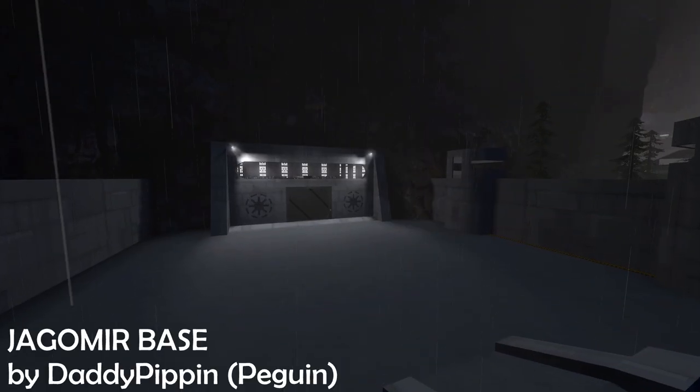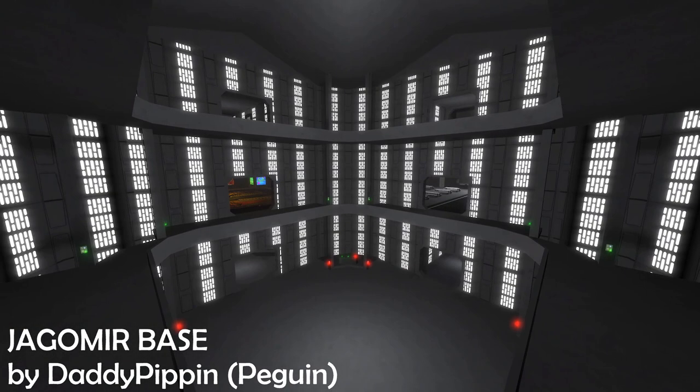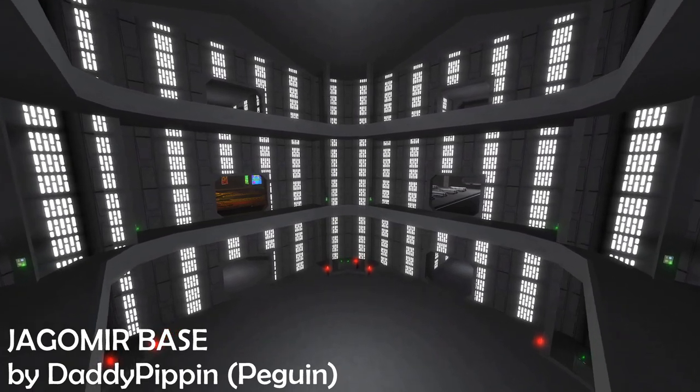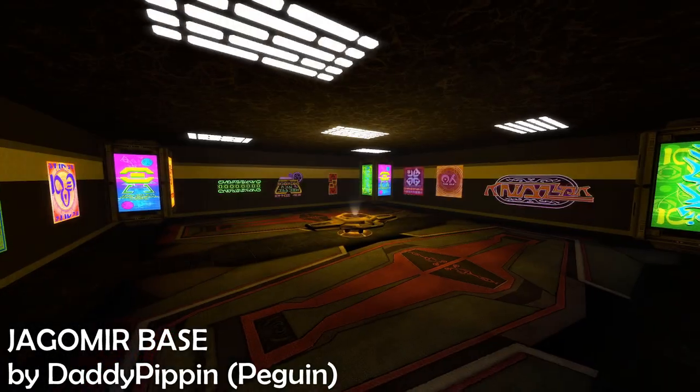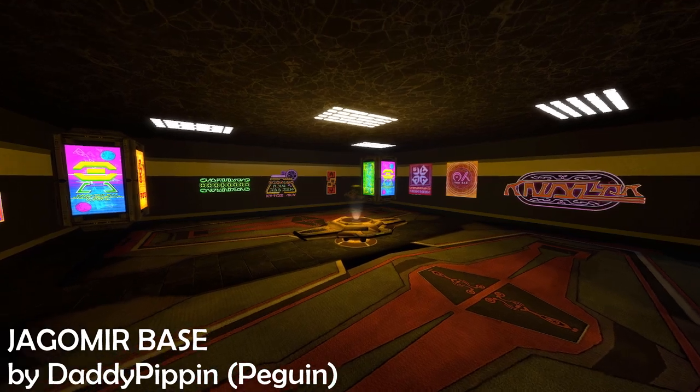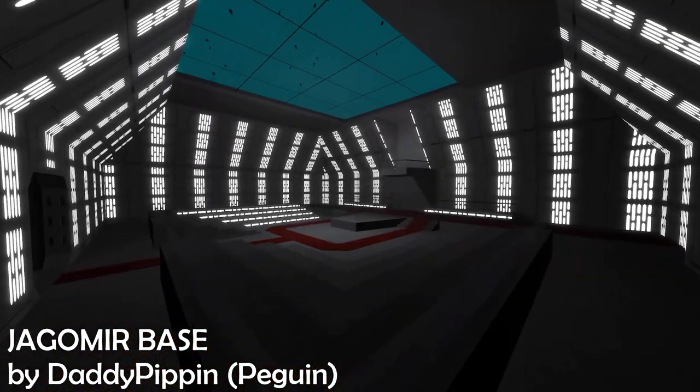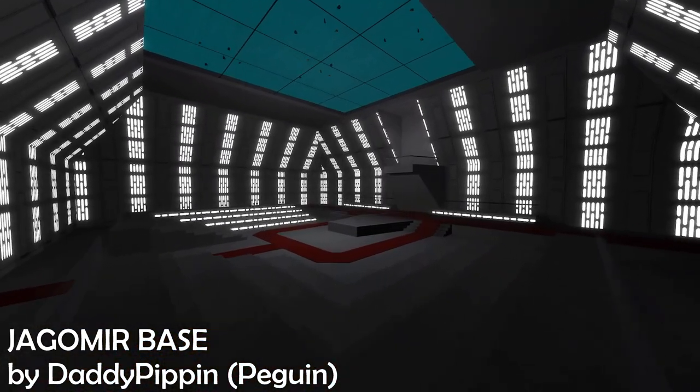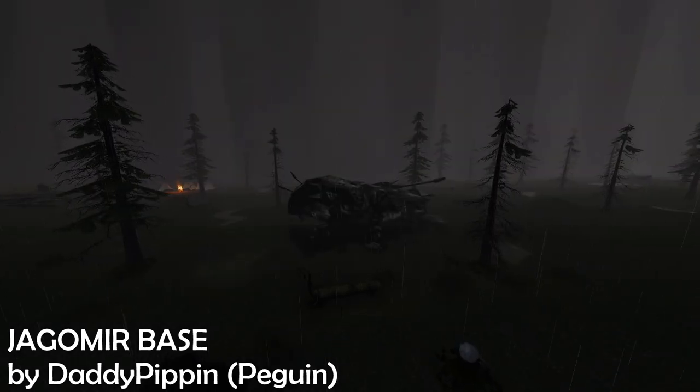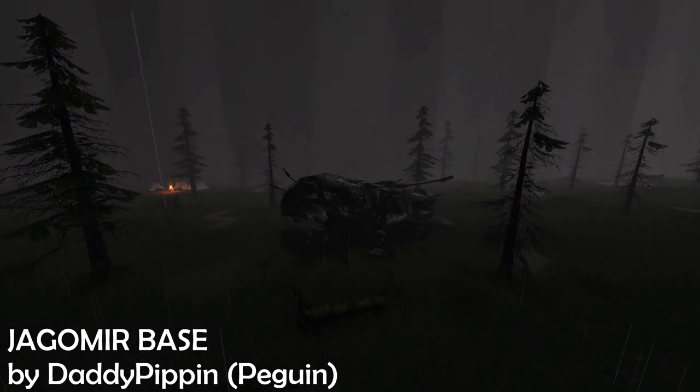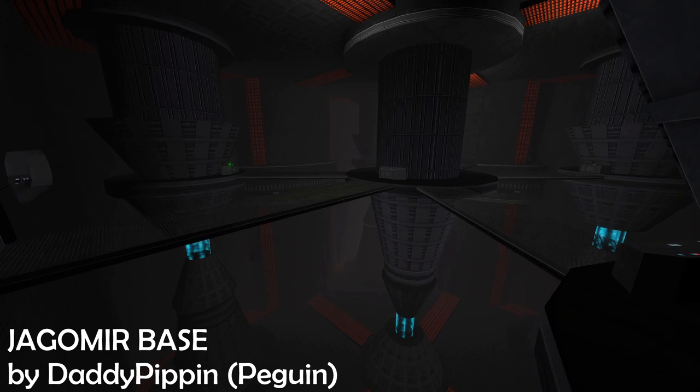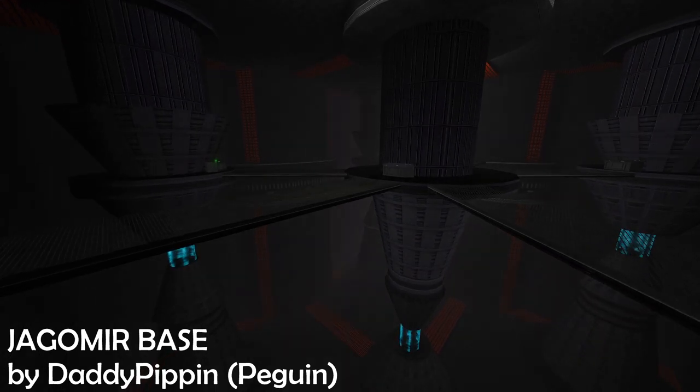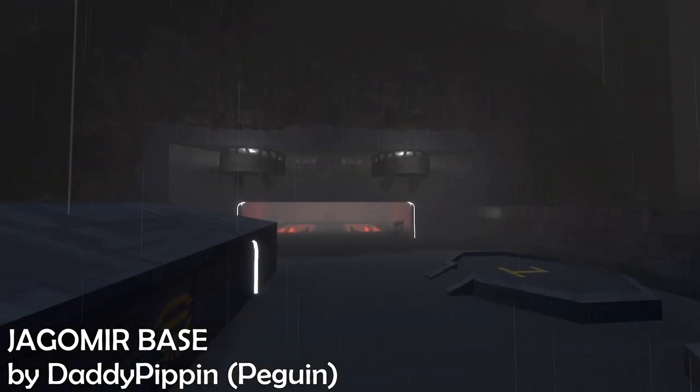Now the map itself, in-game it's called RP underscore Jagomir Base. It's a rather large base, three floors on the interior with some outside areas, garages, all sorts of things, small camps. He wanted just some optimization tips on how he can make this map run better.